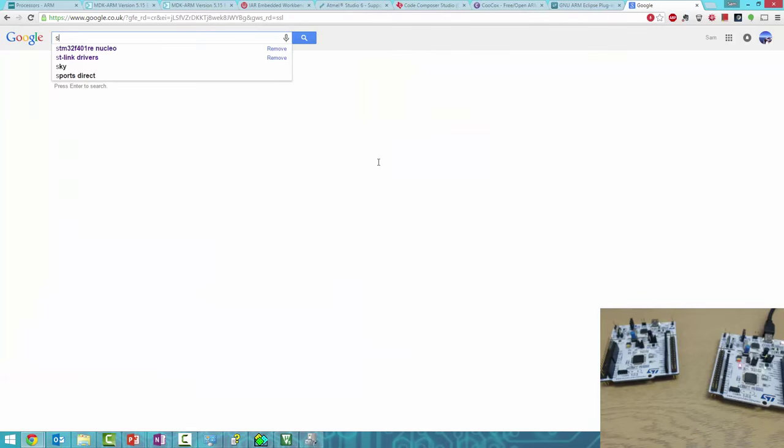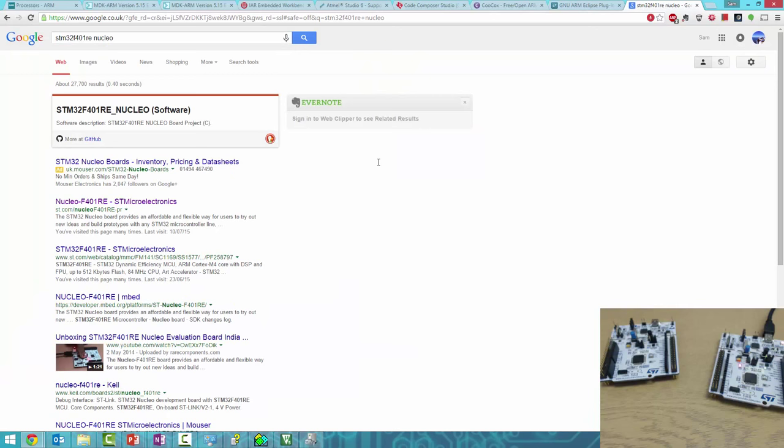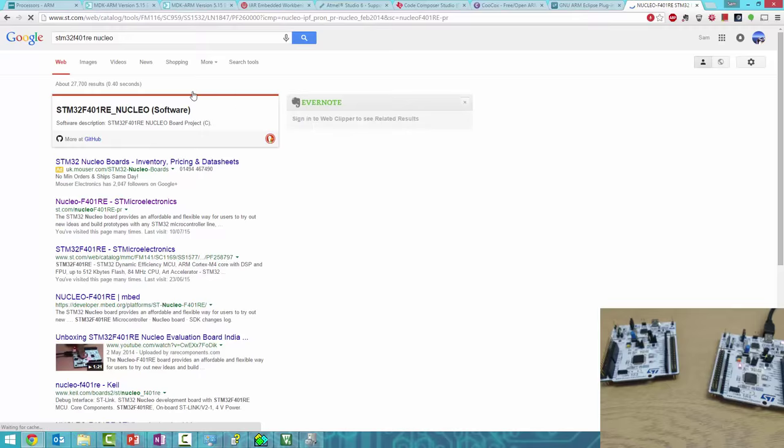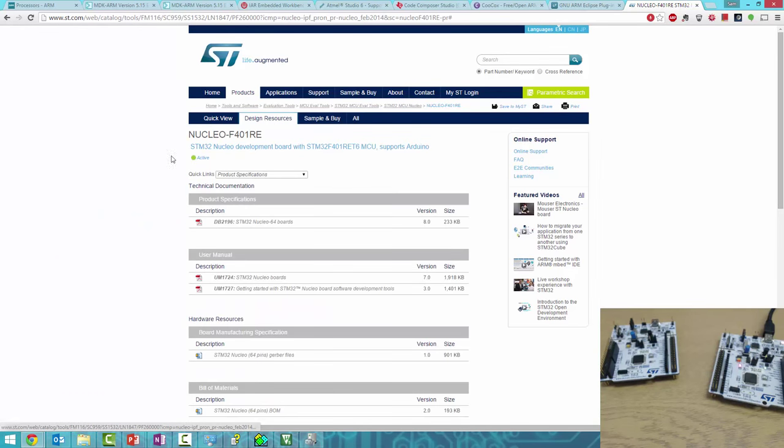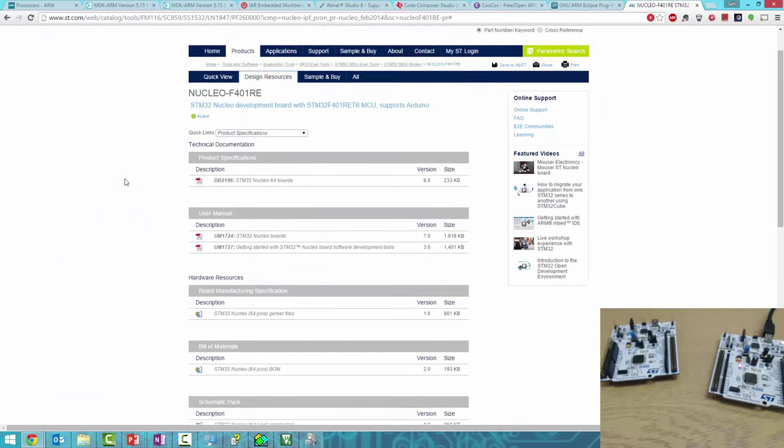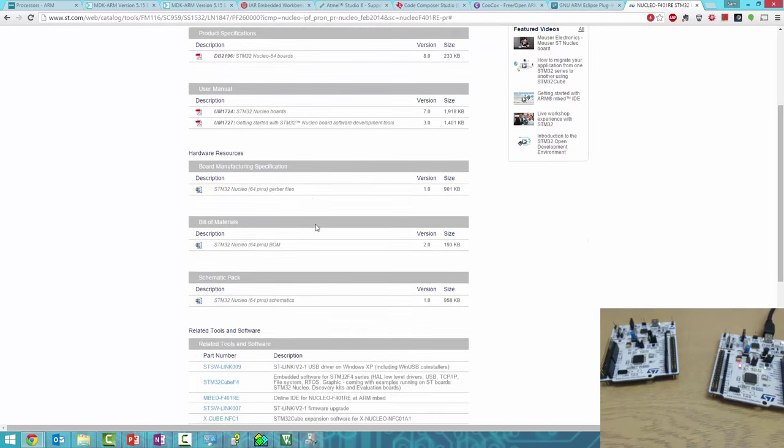Go back to the main STM page. Search for STM32F401RE Nucleo to get to this page on ST's website. Under Design Resources, you'll find all the documentation—there's a user manual for the Nucleo board and Altium files, which will also be on the school's GitHub.